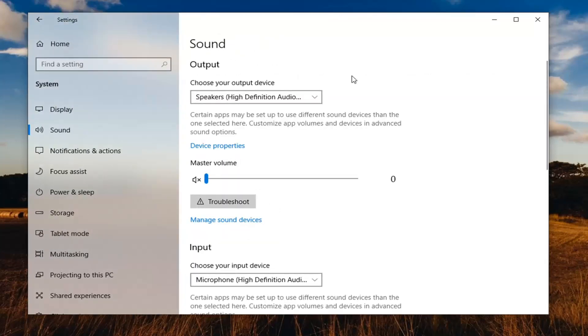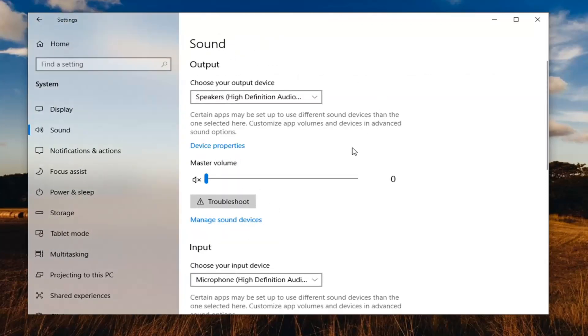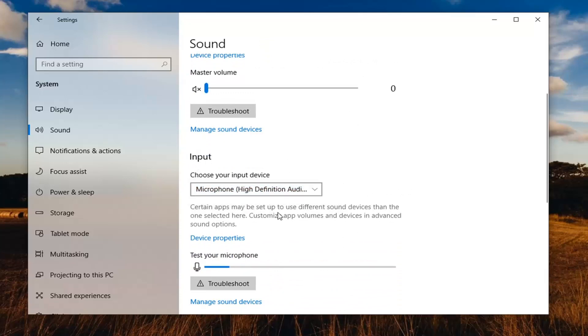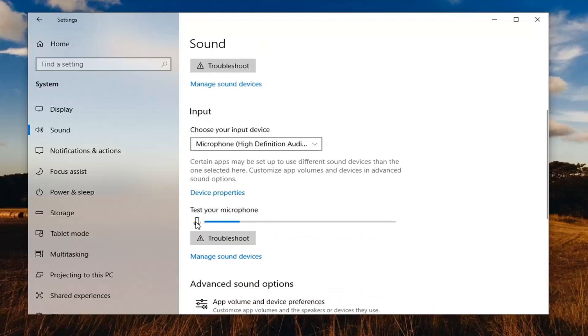Now that we're under sound, scroll down to the input section. Choose your input device—it should say microphone here—and make sure that's selected. If it's turned off or too low, there should be a slider to turn it all the way up.